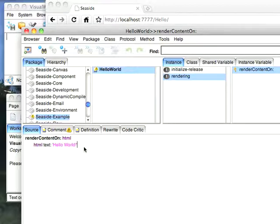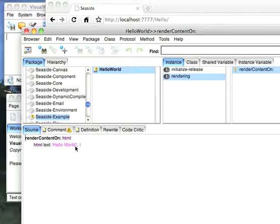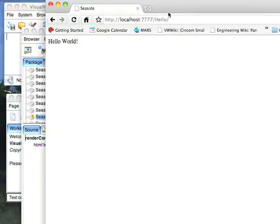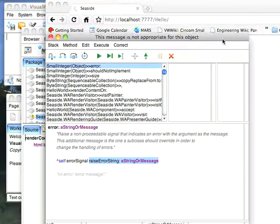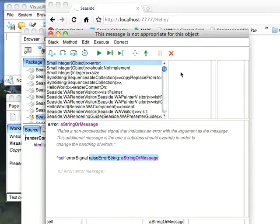Let's just break this by trying to concatenate an integer to the string. Now this is syntactically correct, so it compiles obviously, but it's going to break. So we'll hit this and you see I get what I expect, I get an exception window.